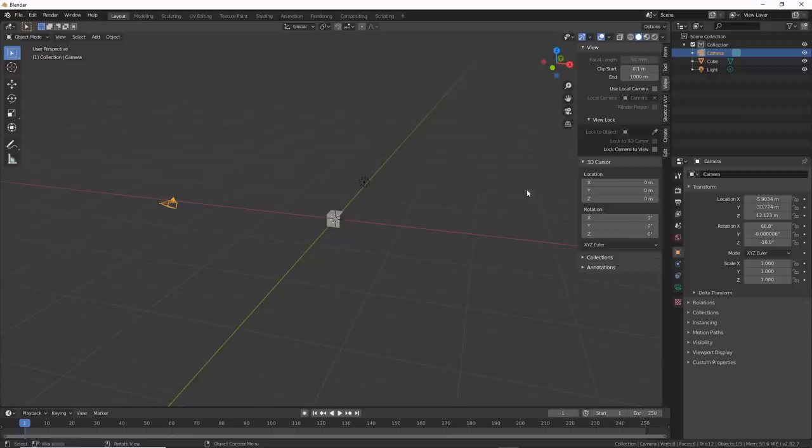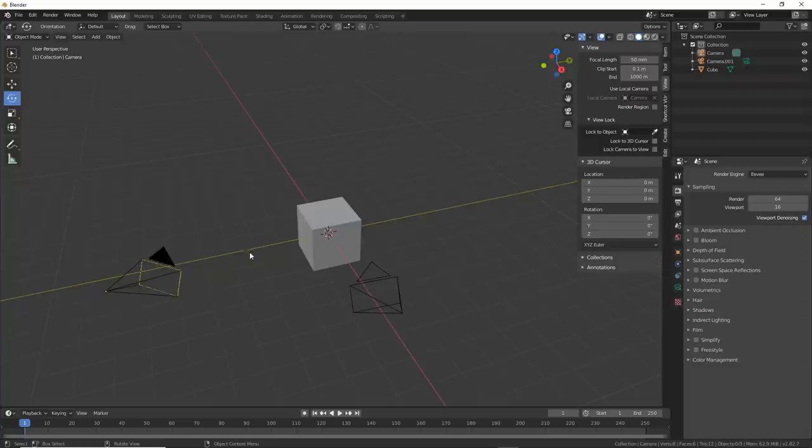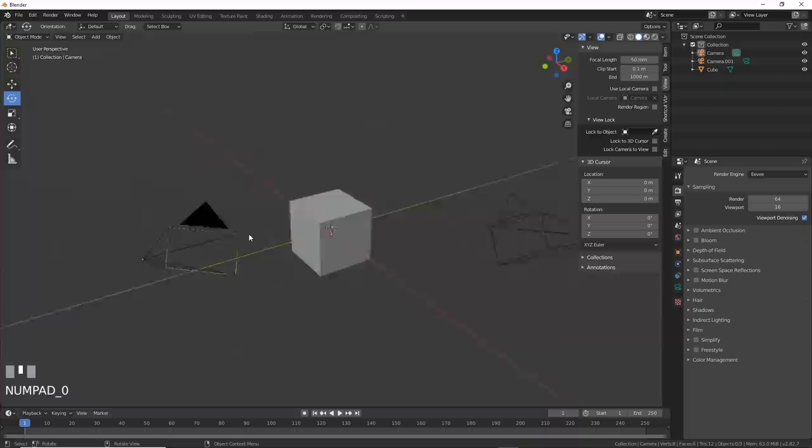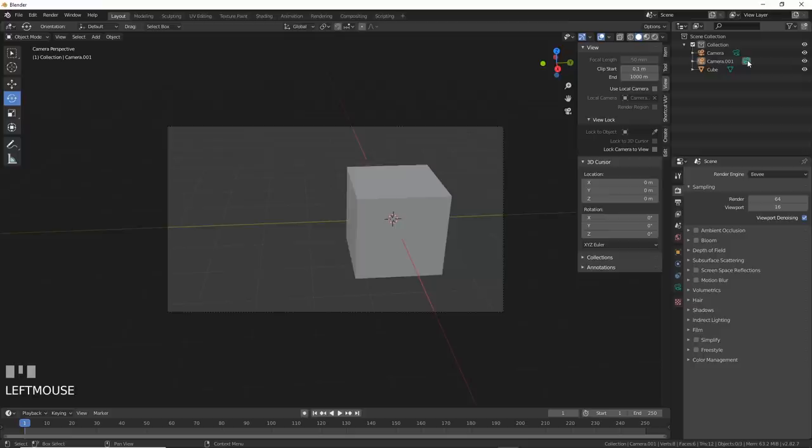Number nine, active camera. If you have more than one camera in your scene, it's difficult to switch back and forth. Here's how to do it. I'm in a scene with two cameras. The one with the black triangle is the active one. If you hit zero, you'll go into that camera. If you want to look through the other one, simply select the green camera icon in the outliner. This will allow you to switch back and forth.